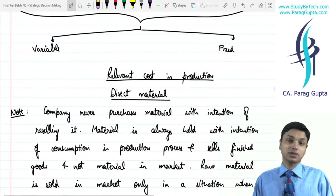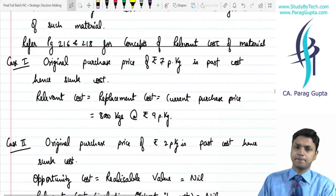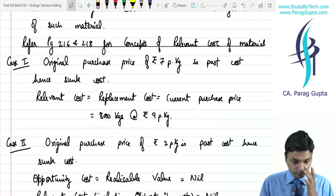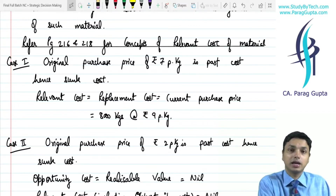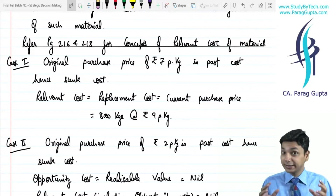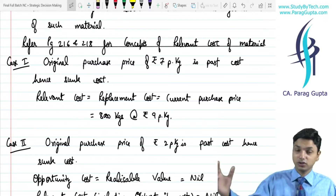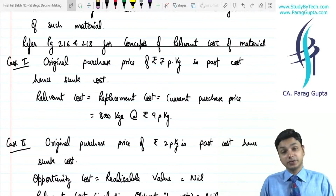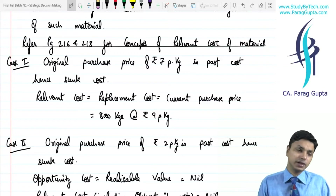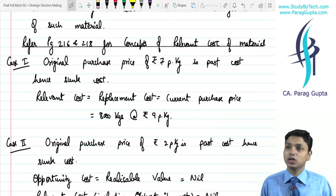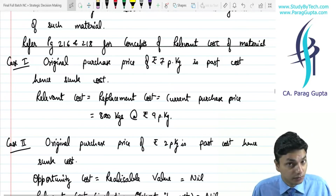Indirect costs are also known as overheads; direct costs are known as prime cost. Before material, I want to cover depreciation and notional costs. Depreciation is an accounting treatment and shall not be taken into consideration — not at all. We are supposed to take only the cost of an asset if such machine is purchased in the future; if it is purchased in the past, it is irrelevant. Any notional expenditure — notional office expenditure, notional branch rent, or notional interest — shall not be taken into consideration as that is meant for stakeholders only, not for management.